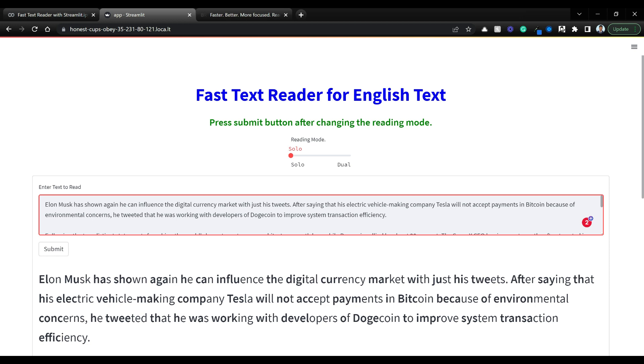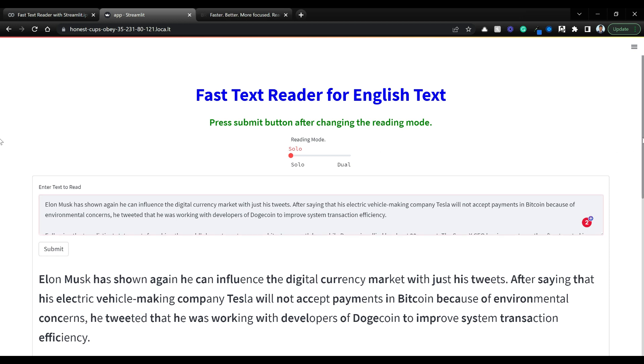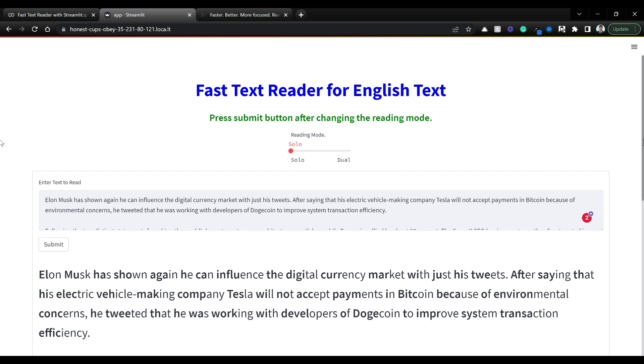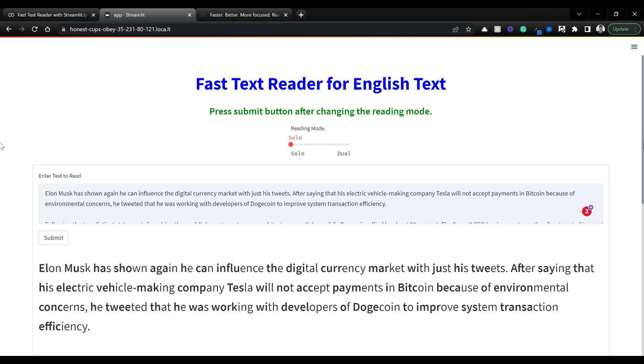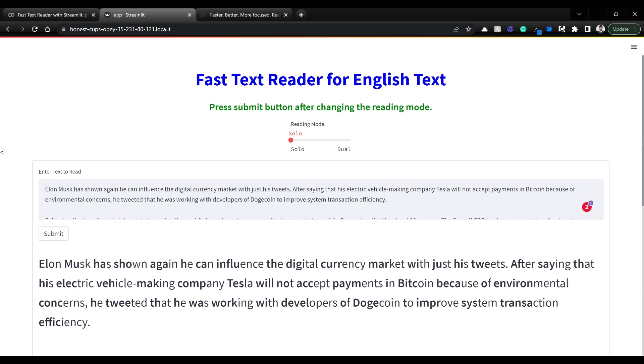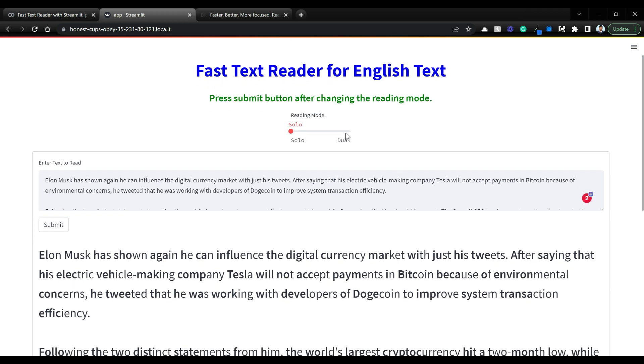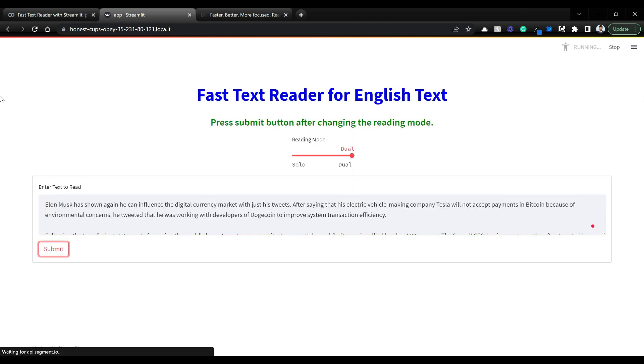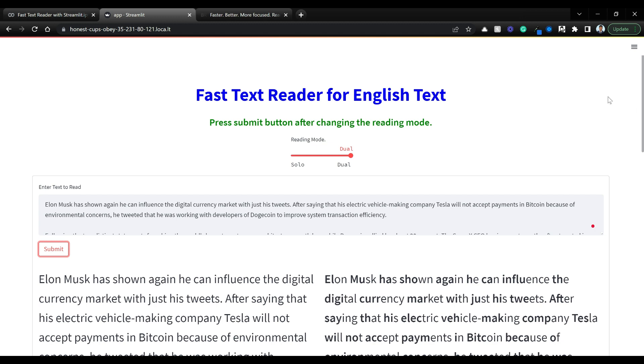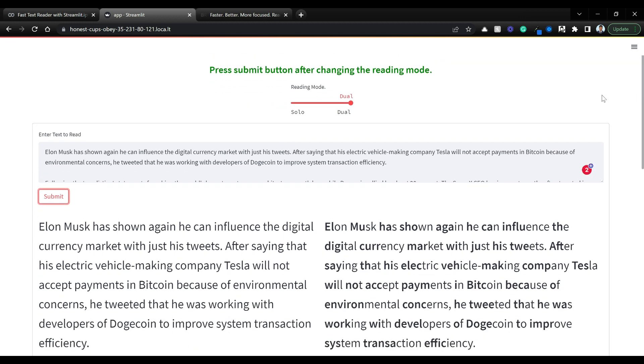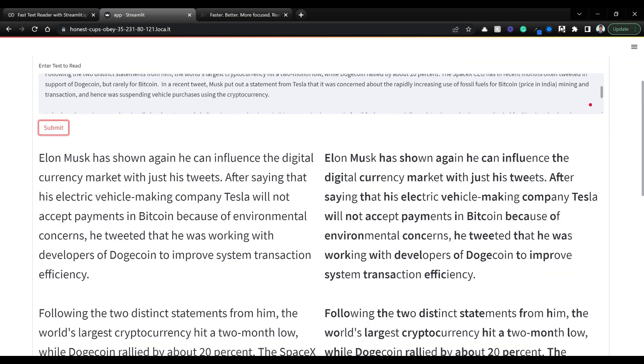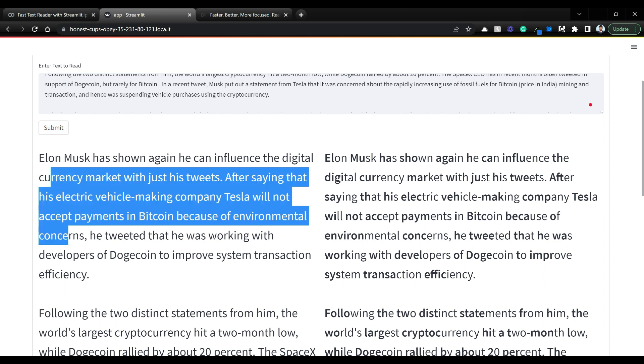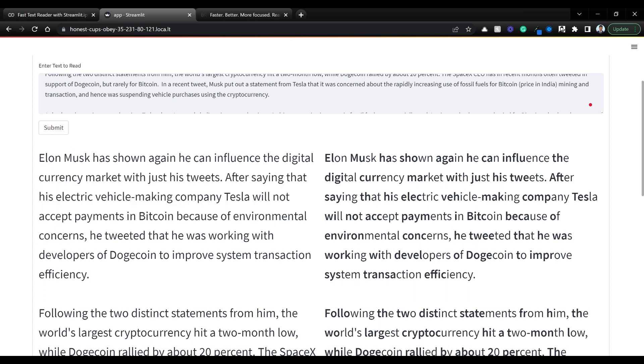You can enter any text and test this out. We are going to see how we can build this using Streamlit and spaCy in just a moment. Before looking into that, I'll give you a brief overview of what exactly is happening.